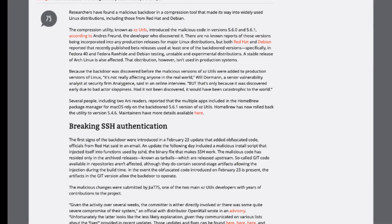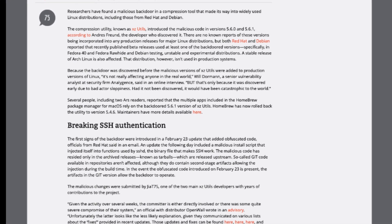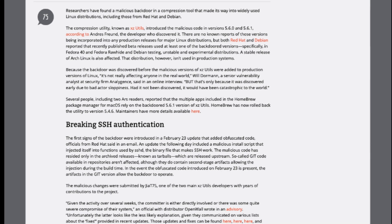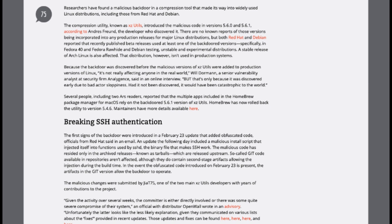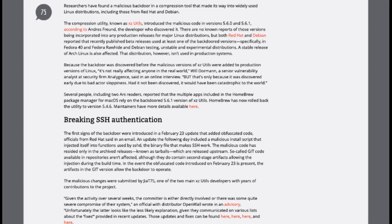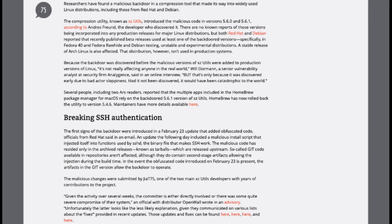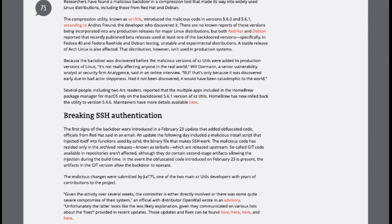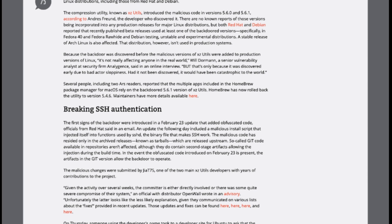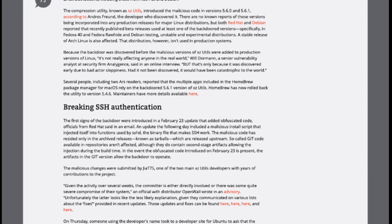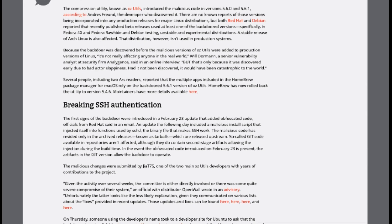The tool in question, known as XSUTILS, harbored the malicious code within versions 5.6.0 and 5.6.1, as discovered by developer Andres Freund.